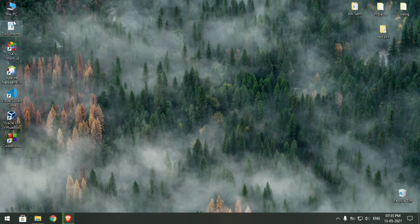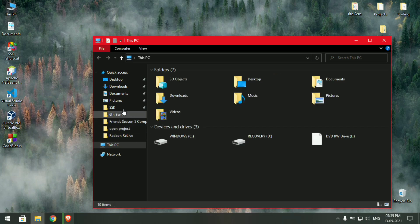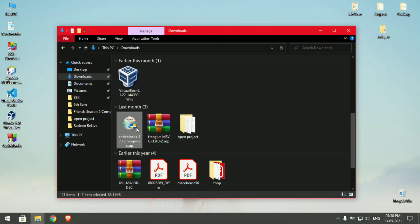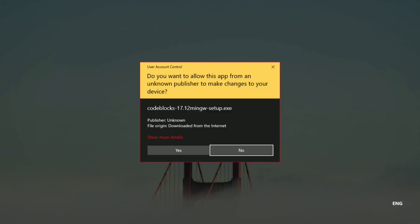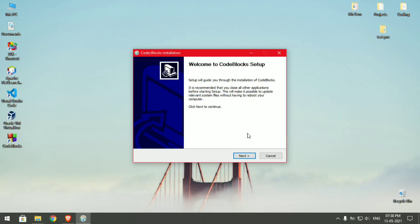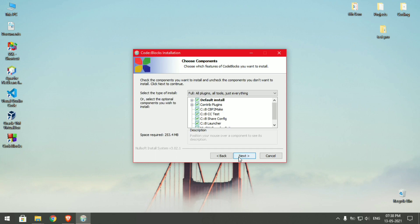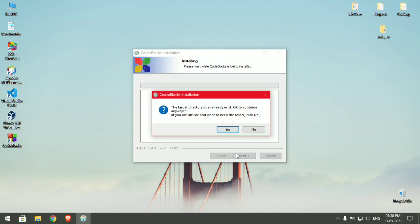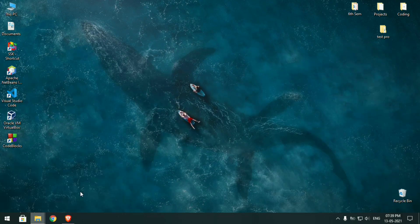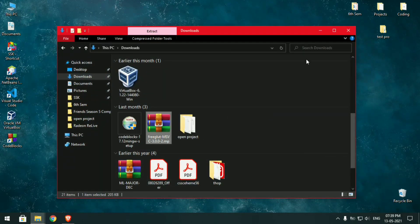Now go to your downloads folder after the files are downloaded. Click on the Code Blocks installer file. It's a pretty easy setup — all you need to do is click next, next, next. I already have it installed so I won't be installing it again.